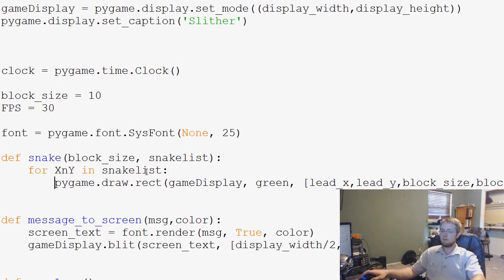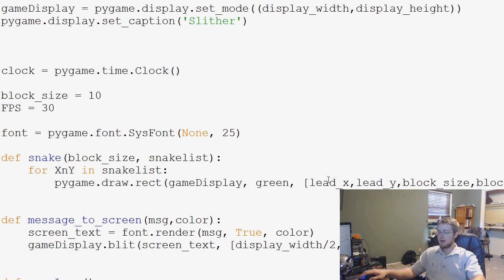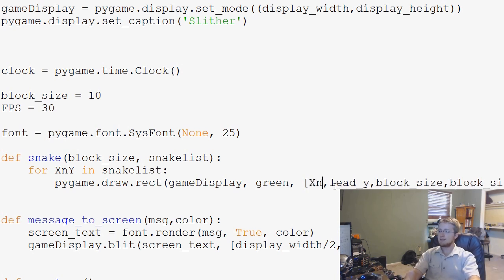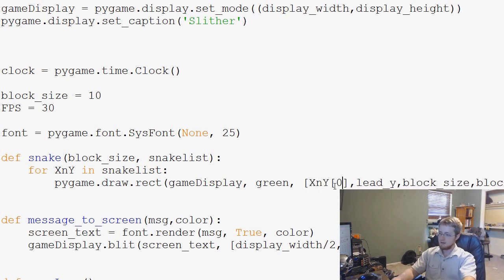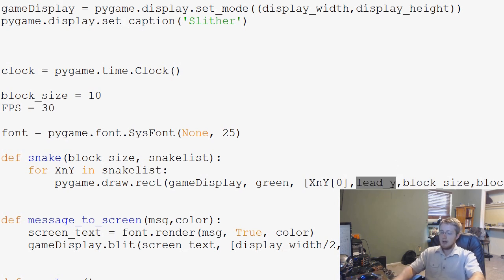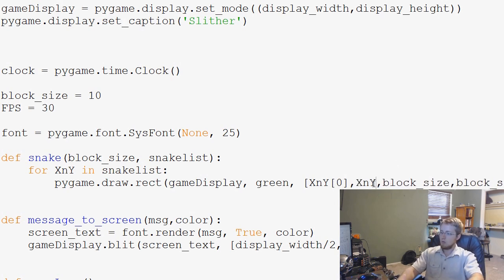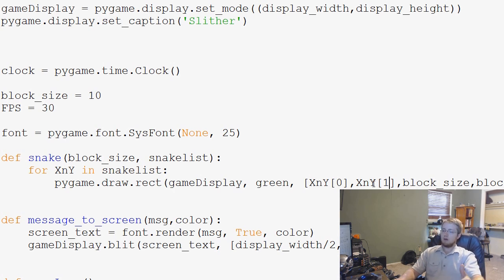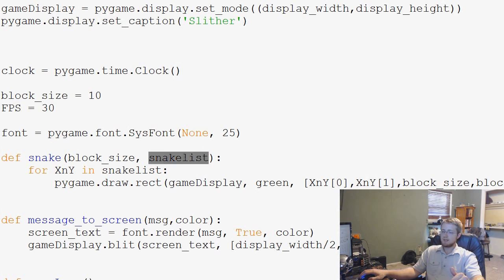For x and y in snake list, what do we want to do? We tab this over, and we basically do pygame.draw.rect, and then instead of lead x, lead y, the x element will be the first one, so it would be x[0], and then this would be x[1]. And that would draw the snake.